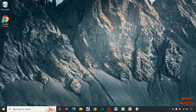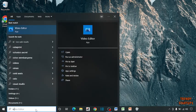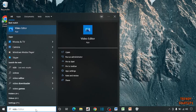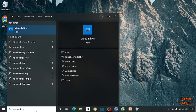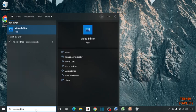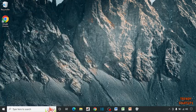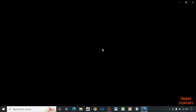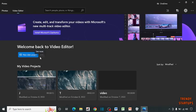Simply type video editor in search bar. This is the free software that comes with your Windows.